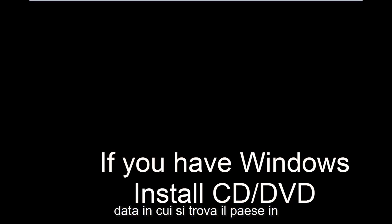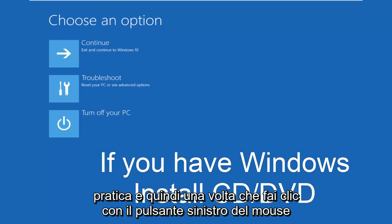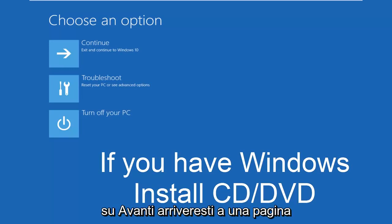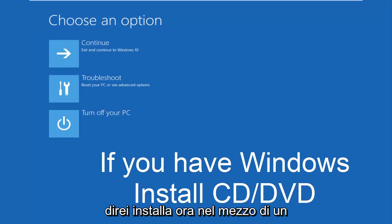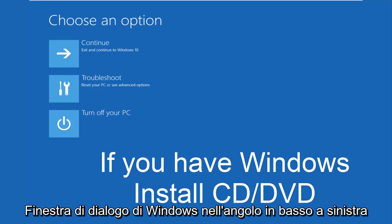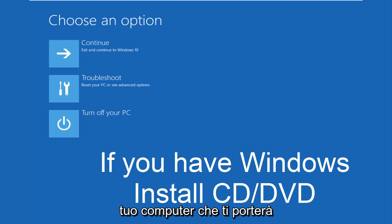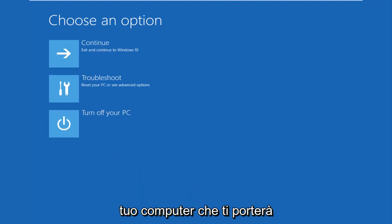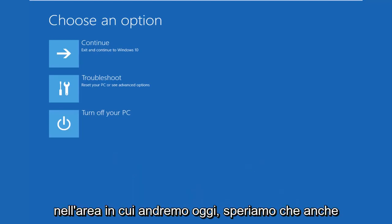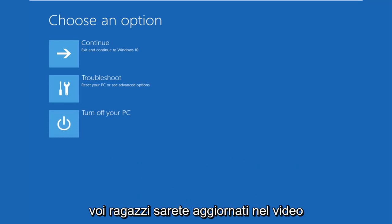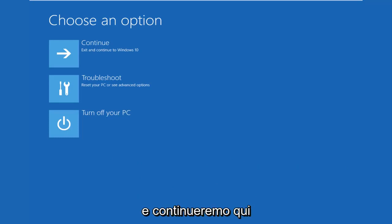And then once you left click on next, you would arrive at a page that would say install now in the middle of a Windows dialog box. At the bottom left corner, there's a link that says repair your computer. That will take you to the area that we're going in today. Hopefully, you guys are up to speed in the video as well. We're going to continue on here.